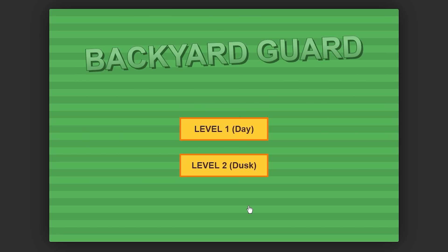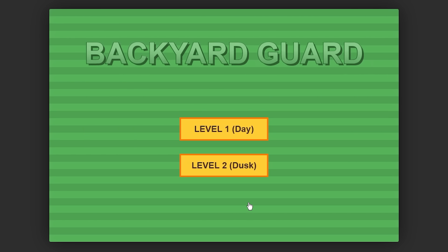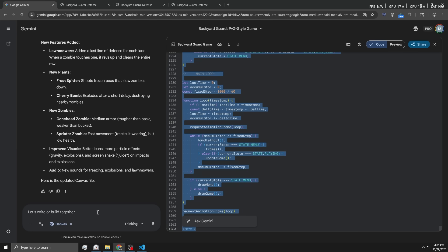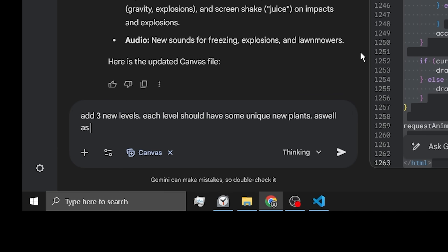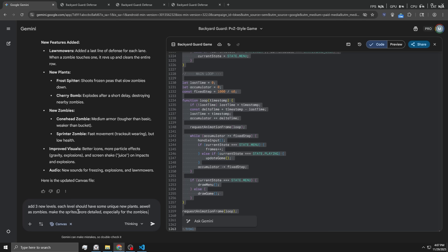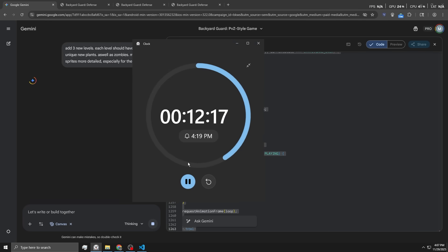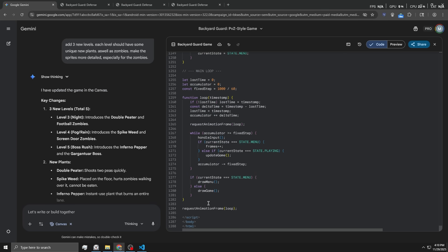We go for like three more levels. I want to ask it to have new plants in every level. Maybe that's a bit too ambitious, but hey, I'm pretty confident Gemini can handle just about anything. Add three new levels. Each level should have some unique new plants, as well as zombies. Make the sprites more detail, especially for the zombies. And that's just gonna be that prompt. Quite simple. Still have 12 minutes left, so we might have room for about two more iterations after this.